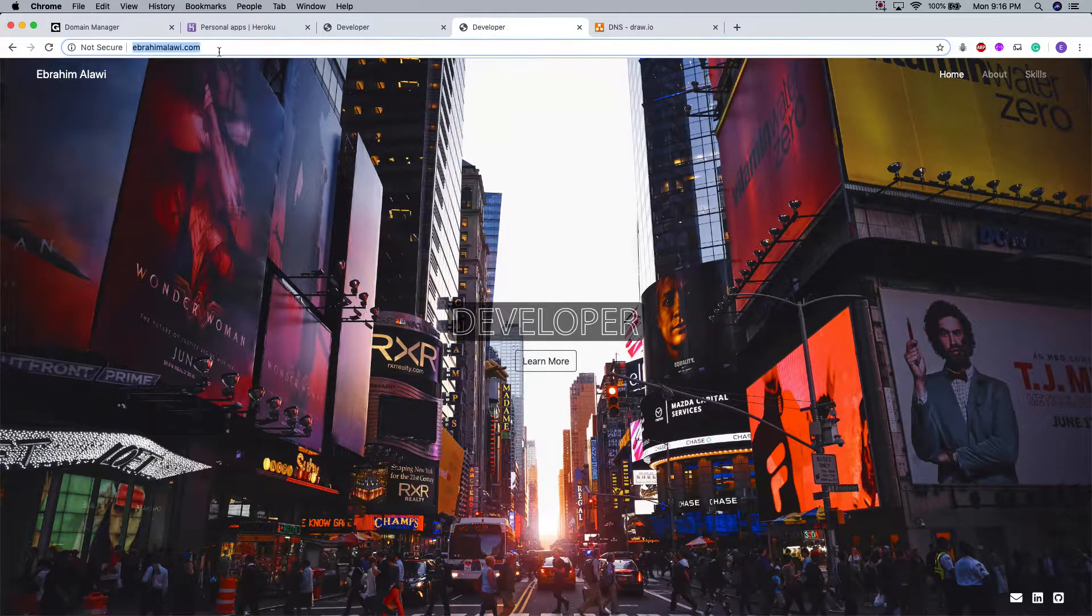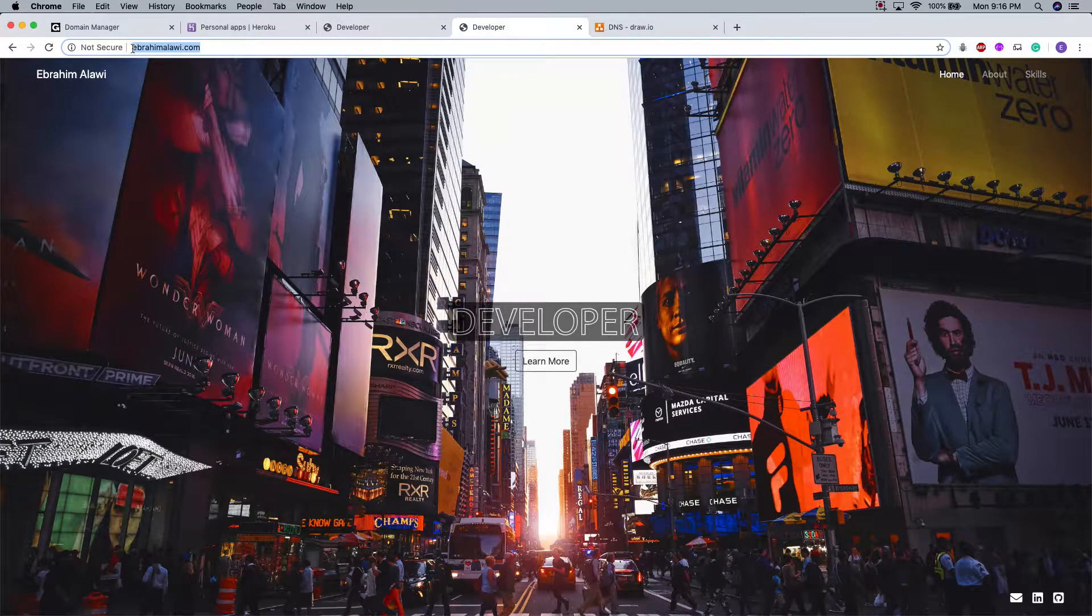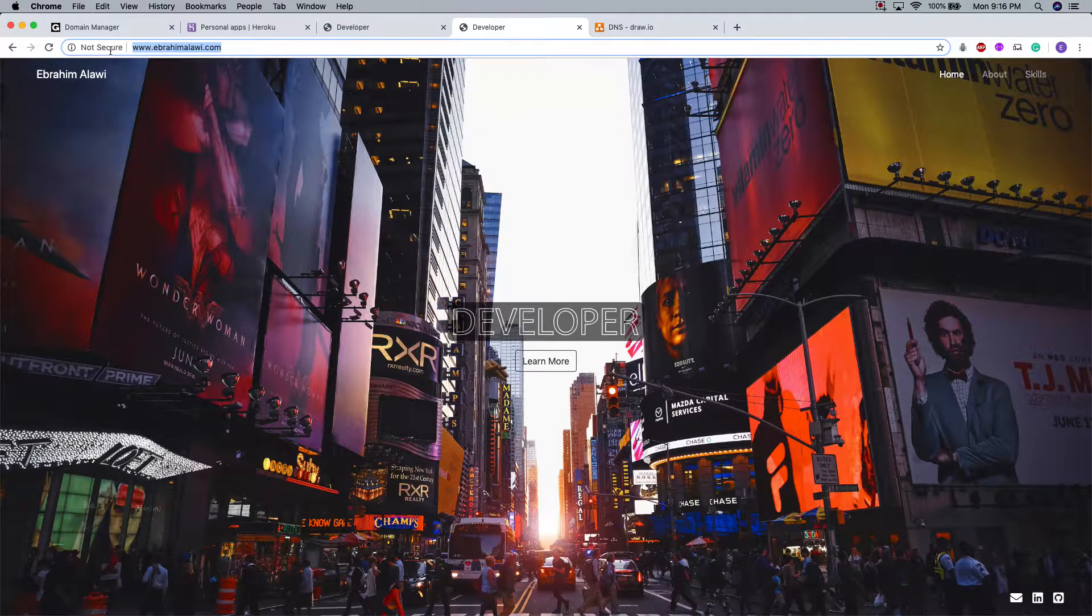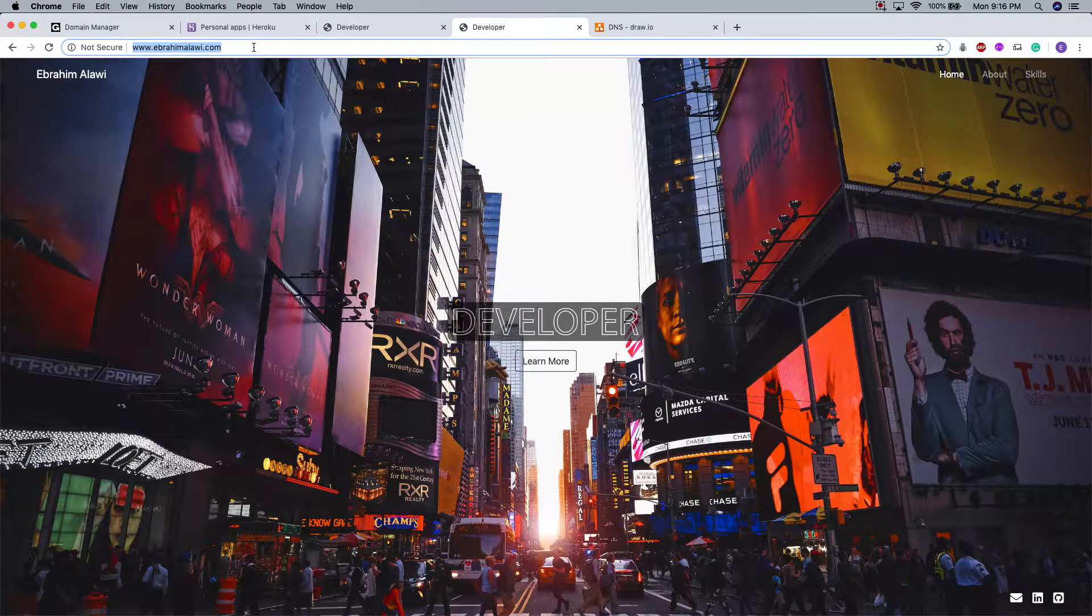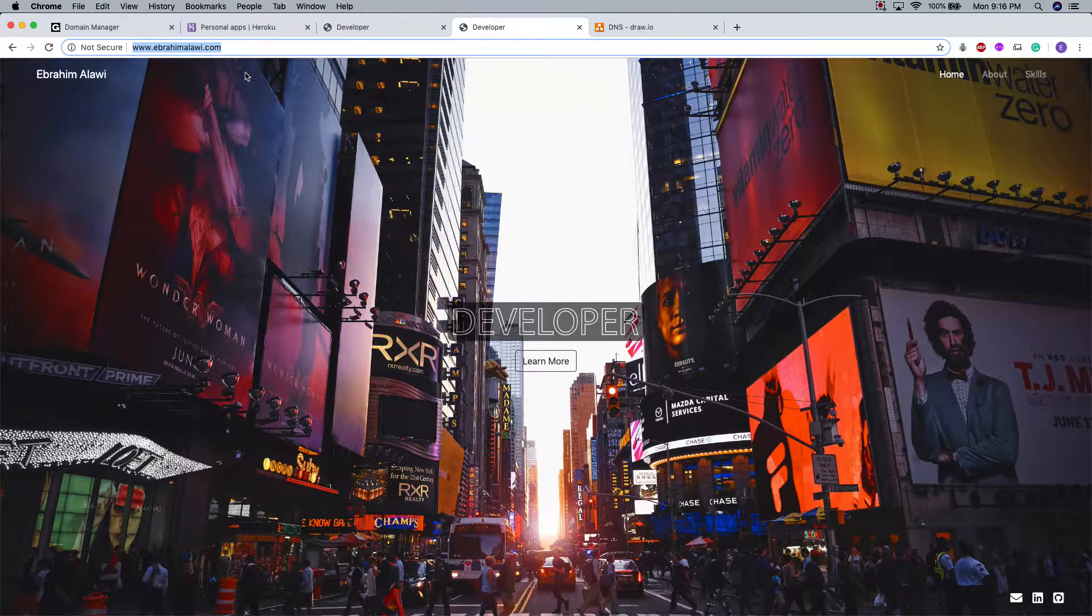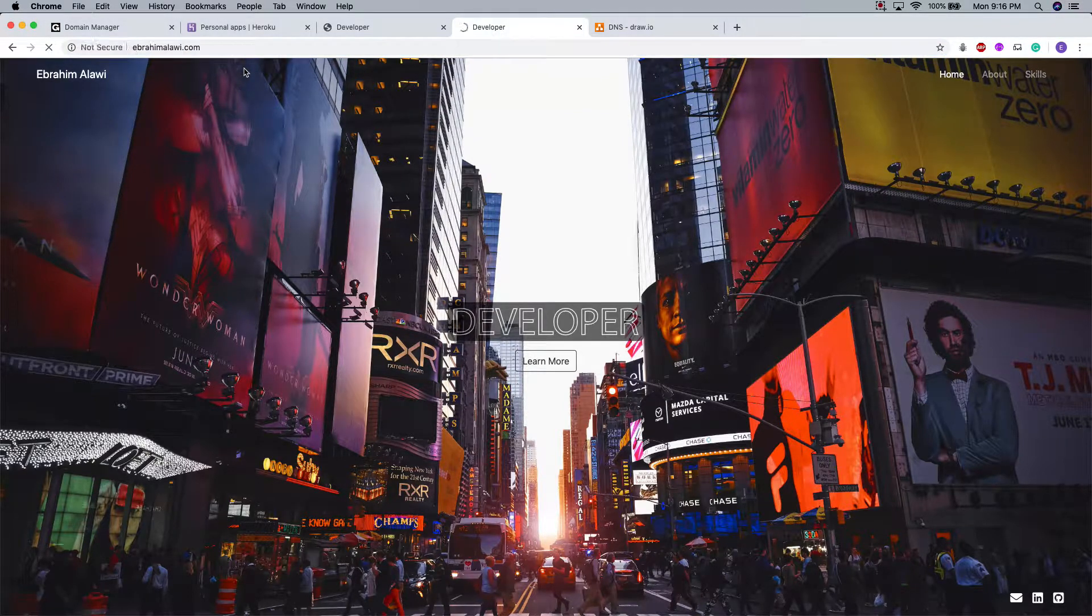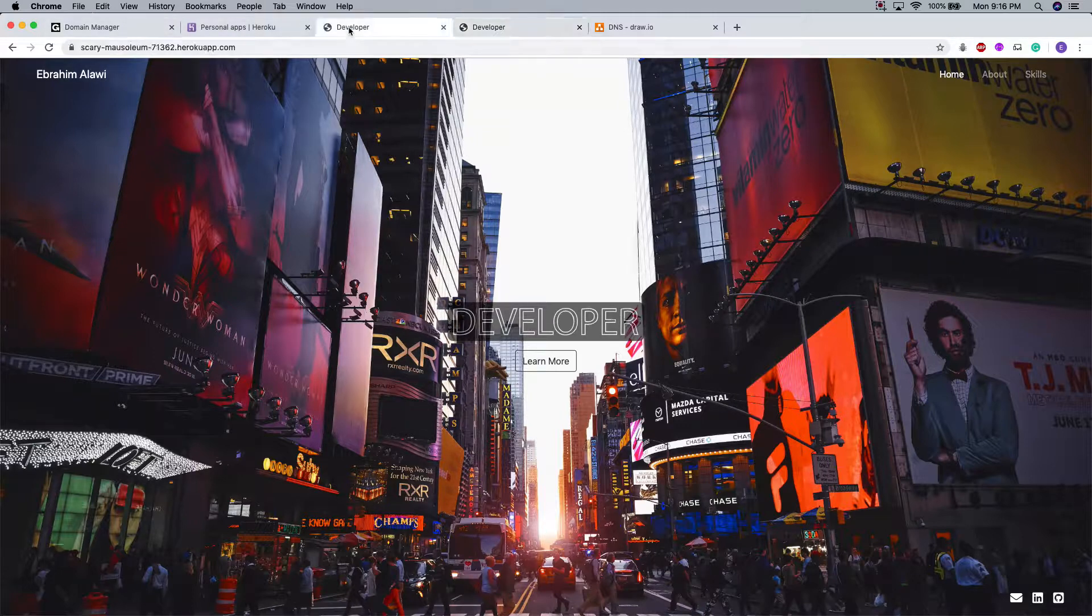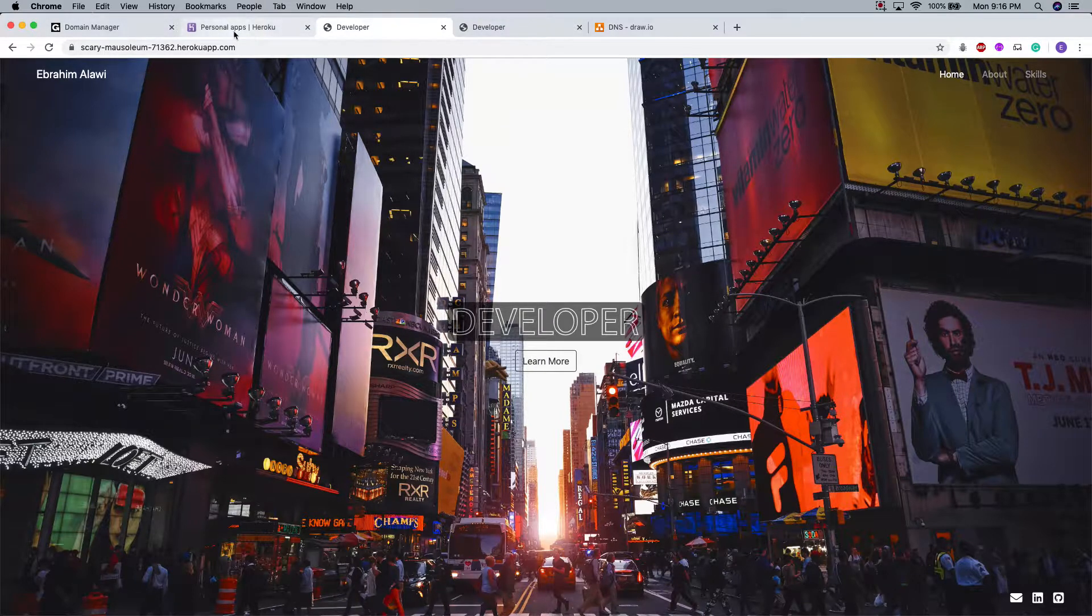I've already done this as you can see. My domain is IbrahimMalawi.com and I purchased this domain name from GoDaddy. And I've had it set up in a way where it points to my Heroku app. So I'm going to show you how to do this.